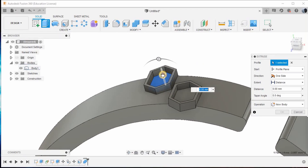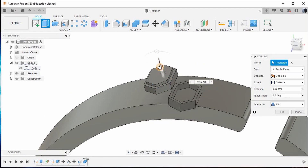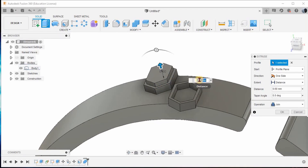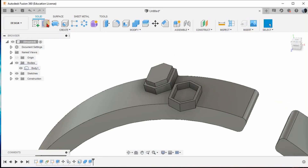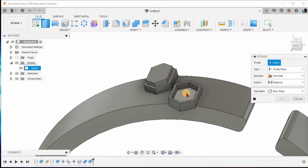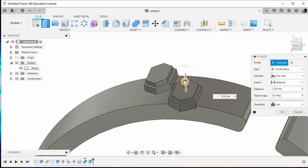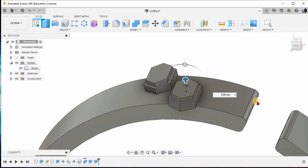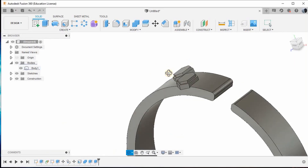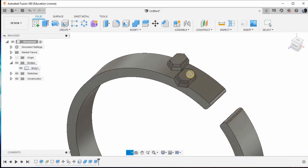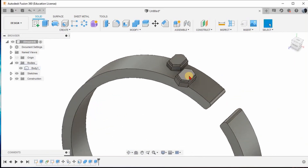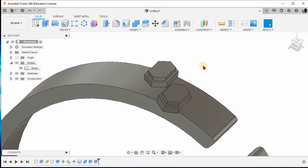Go to Extrude, select the first sub, drag it 0.6mm, and give OK. Go to Extrude again, click the second sub, drag it 0.6mm, and give OK. That's it.